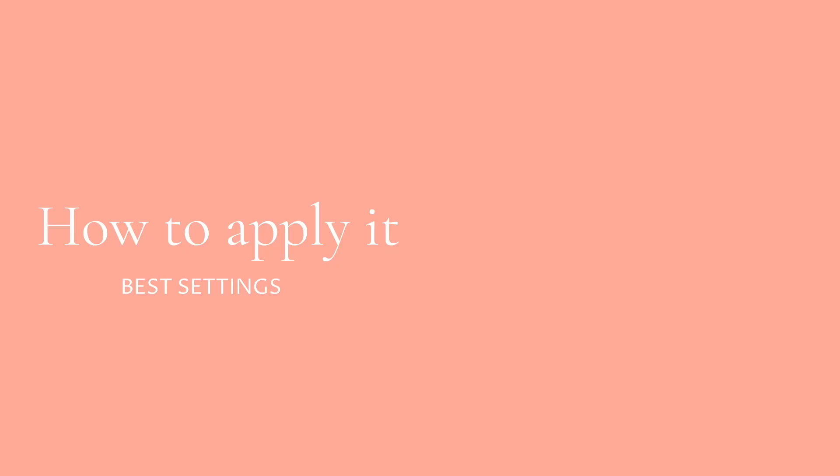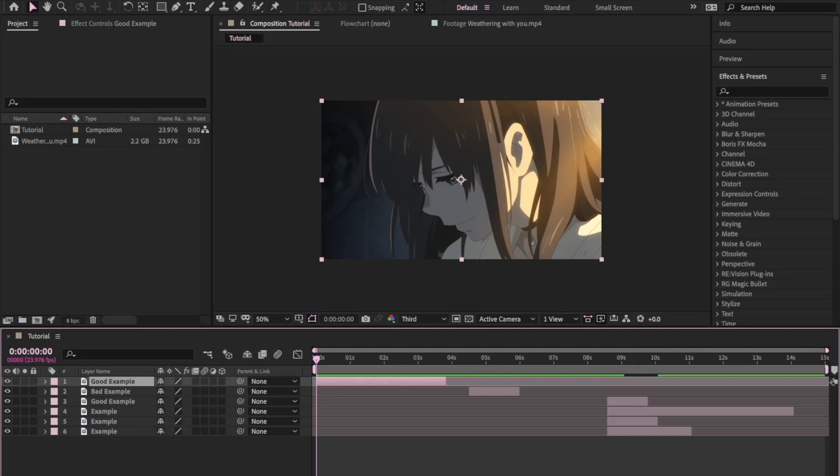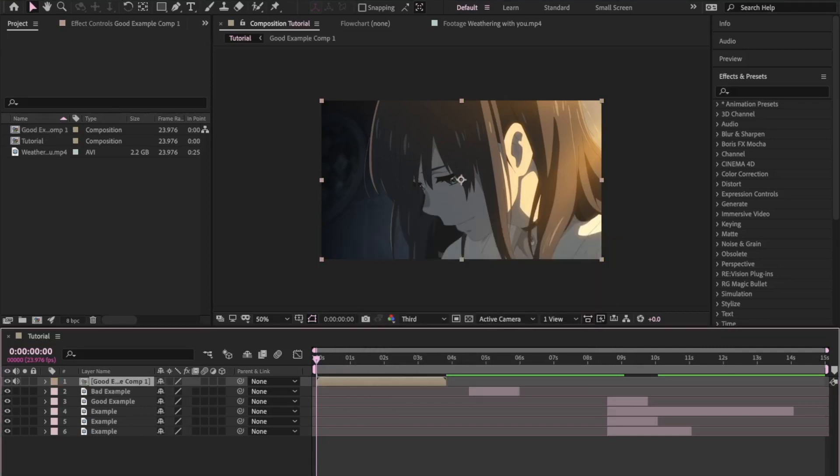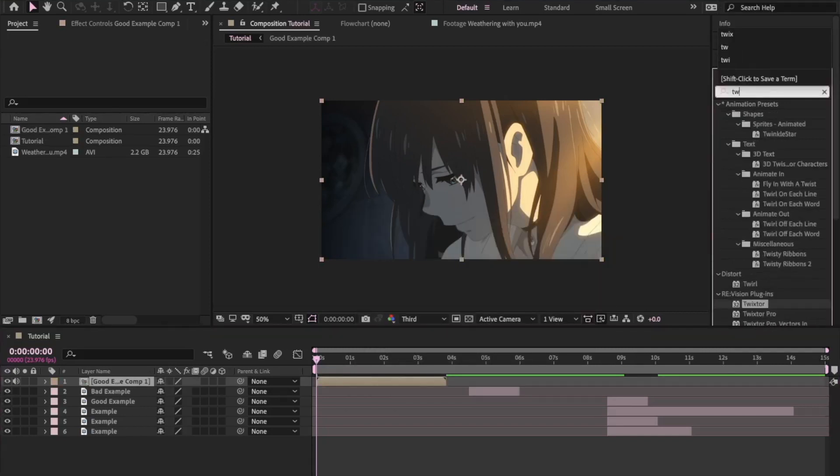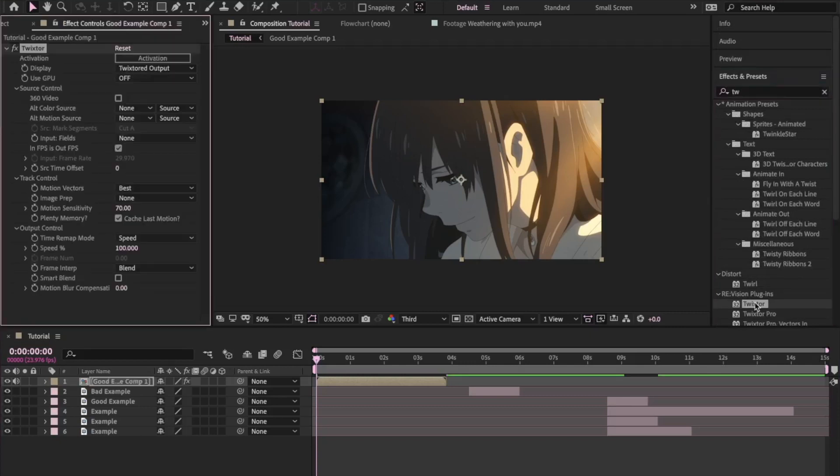So how do I apply it? First you want to do is isolate the clip that you'd like to put the Twixta on and pre-compose it. And then go up into effects and presets and type in Twixta, should come up down here. And you can either double click it or drag it to your clip, making sure that you've got the clip you want it on selected.